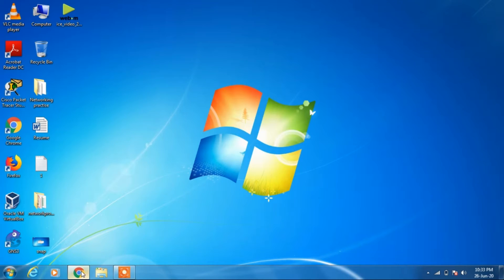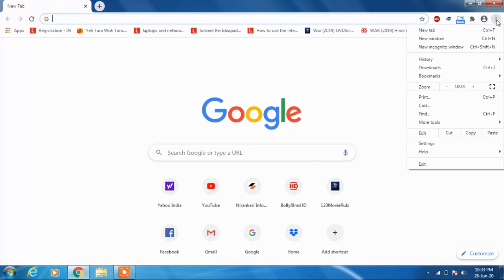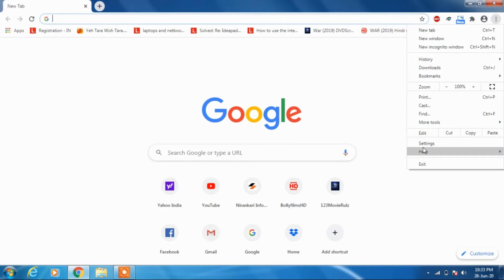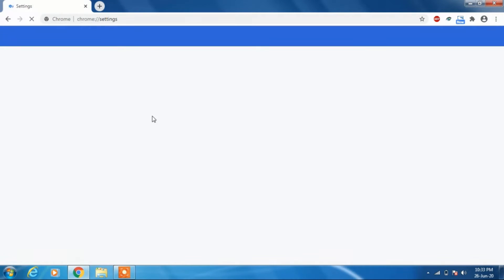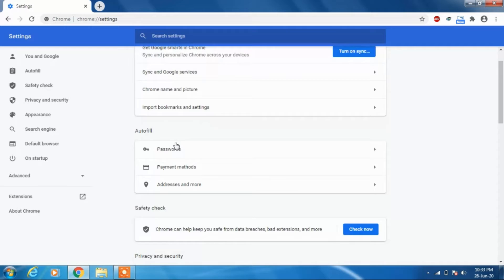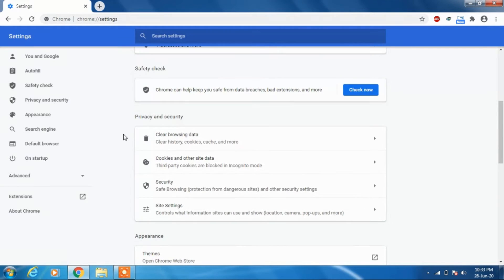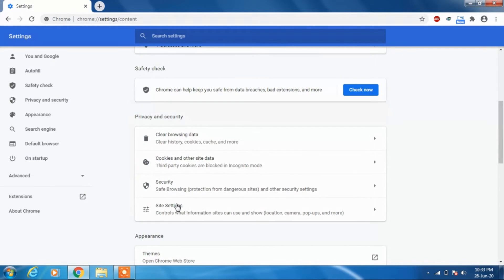For this, go to the Chrome browser first, then click these three dots. Click on settings. Scroll down a little bit and click on site settings.